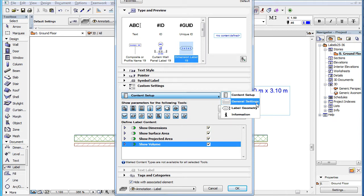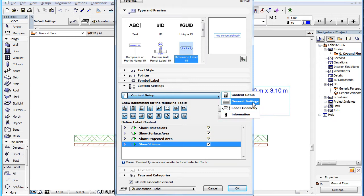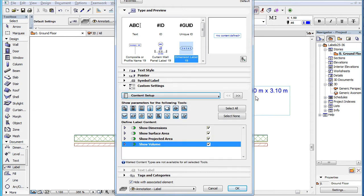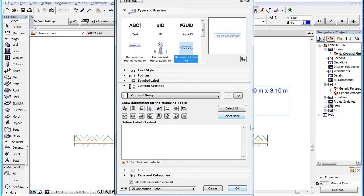The first such page in the Custom Settings panel of several label types is the Content Setup page. Here you can set what kind of content the label will display.